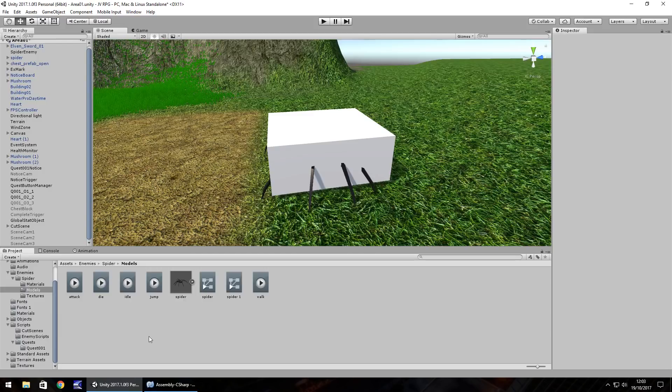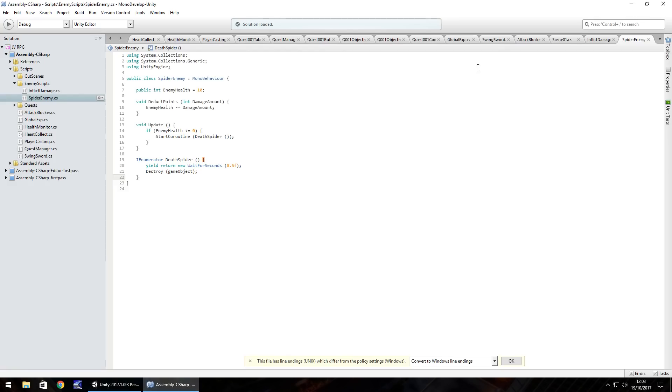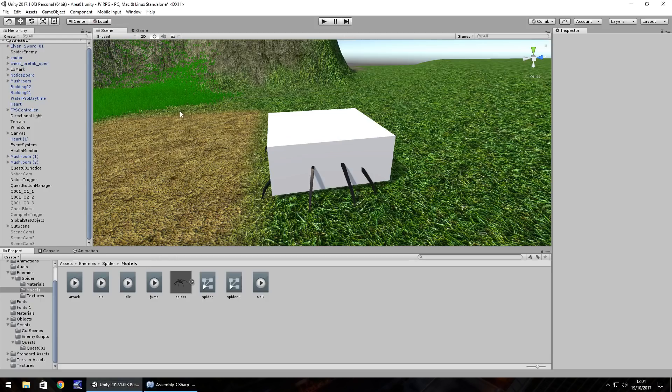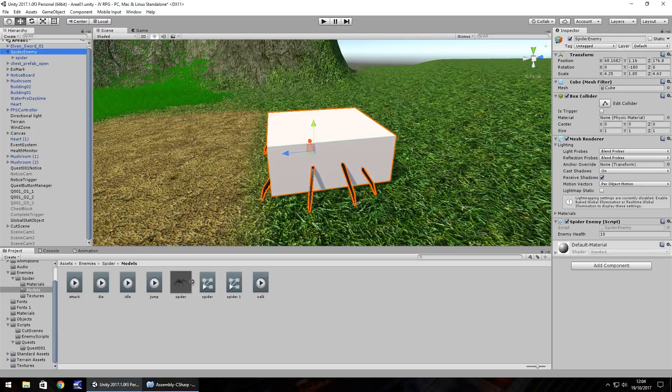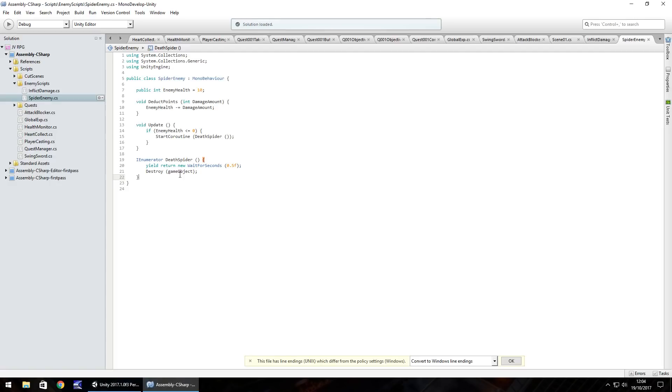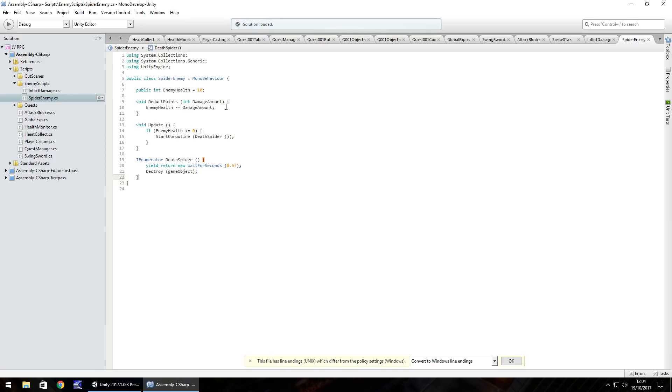So the idea of what's going to happen here is we're going to be working with the spider enemy script. And at the moment when it dies, the cube disappears. So if we attach the spider to the spider enemy, so it acts as one entire object now, it would destroy everything. We just make it disappear. And we need to work around that to make it actually just play its death animation.